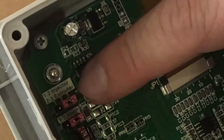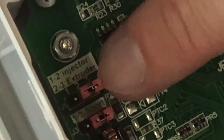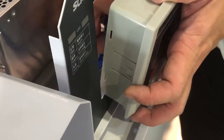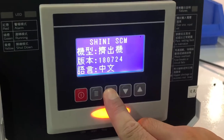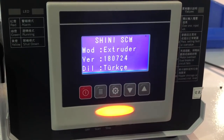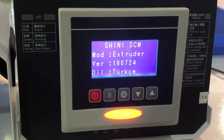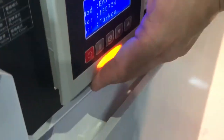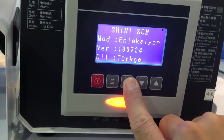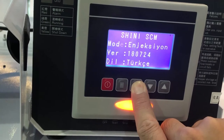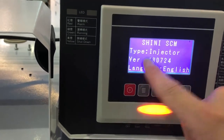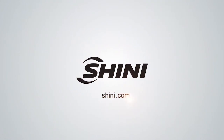You can see pins one, two, and three. Connecting pin two and pin three together puts the unit in extruder mode. If you connect pin one and pin two together, it is in injector mode — meaning it is configured for injection molding.